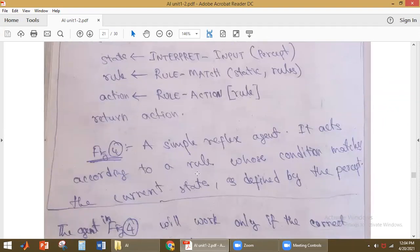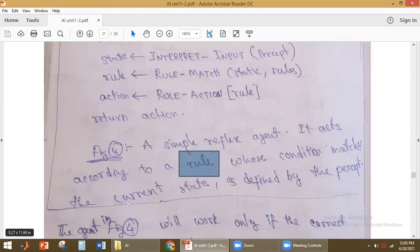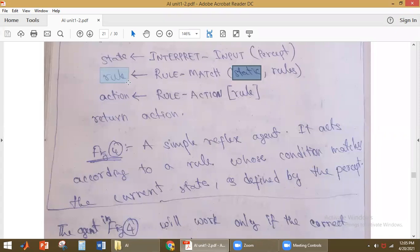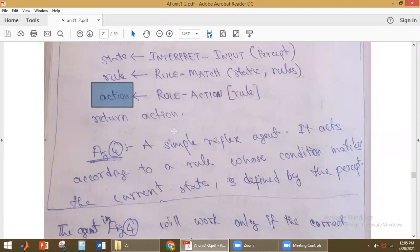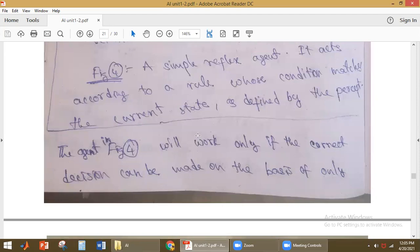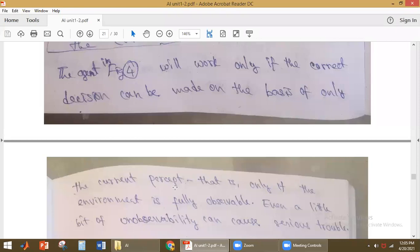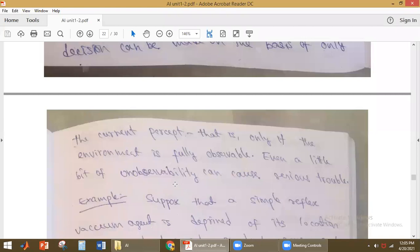The simple reflex agent acts according to the rule whose condition matches the current state as defined by the percept. It finds the rule whose condition matches the current state and takes the corresponding action. This works correctly only when the current decision can be made on the basis of only the current percept — that is, when the environment is fully observable.